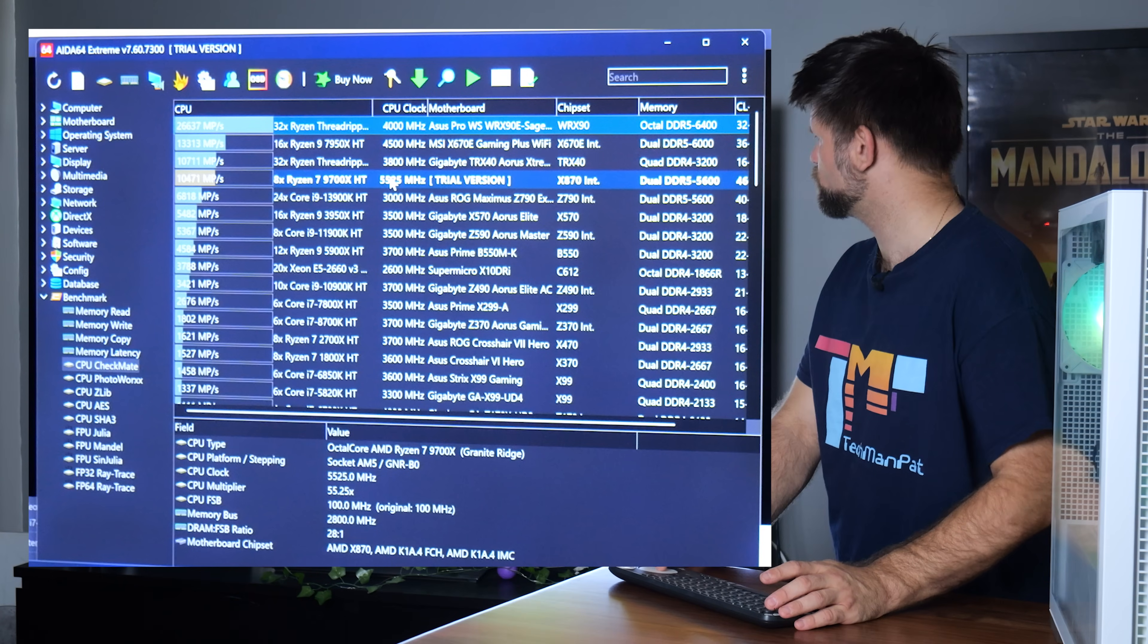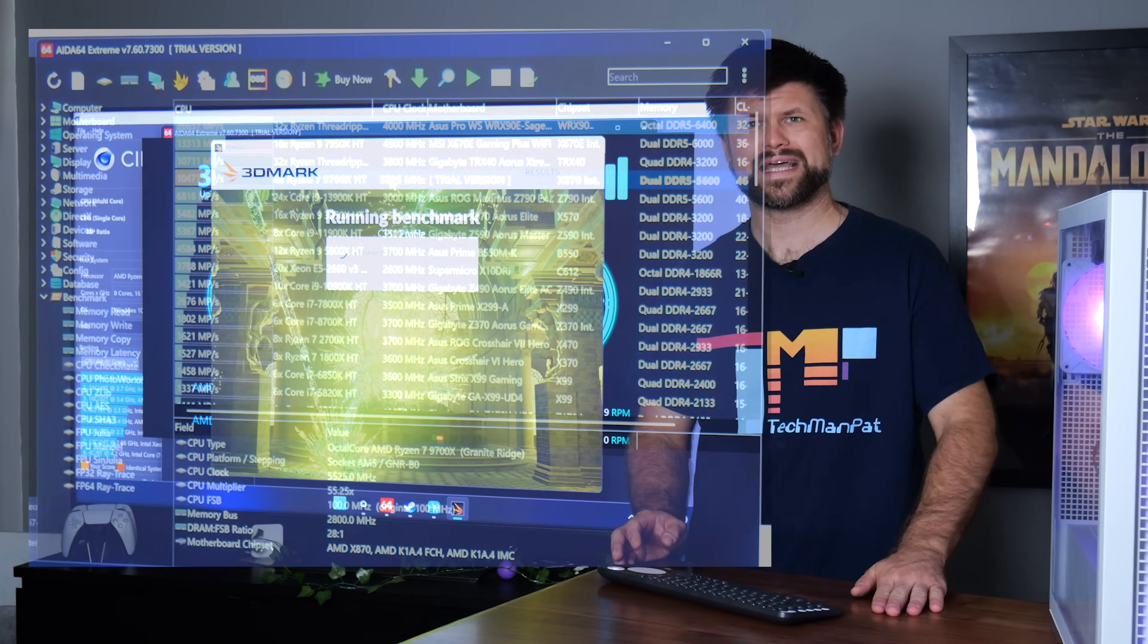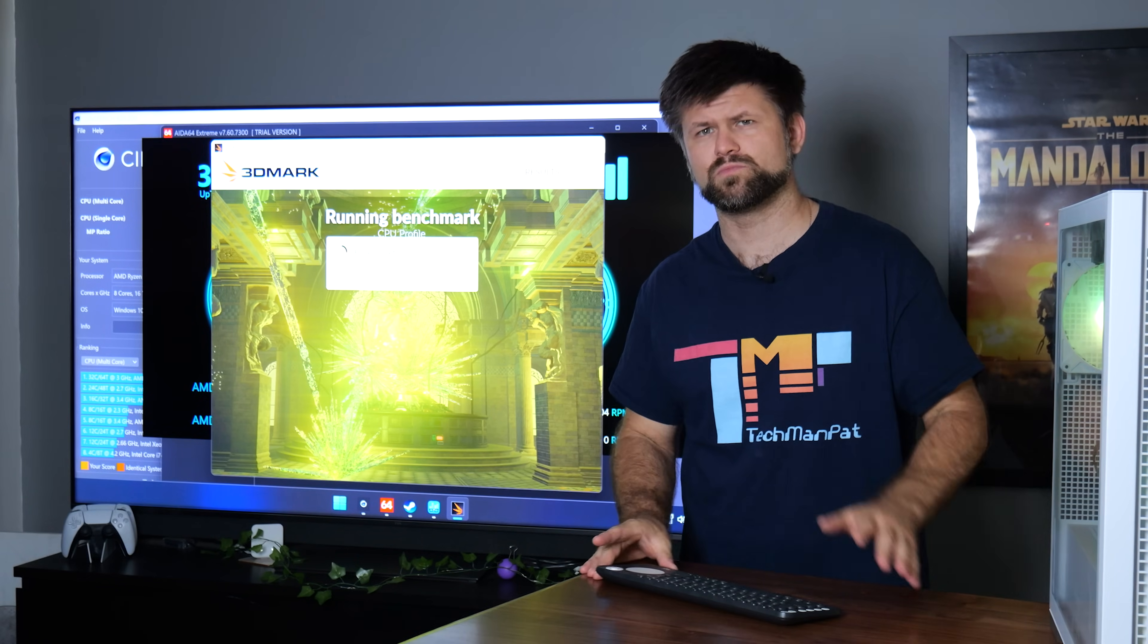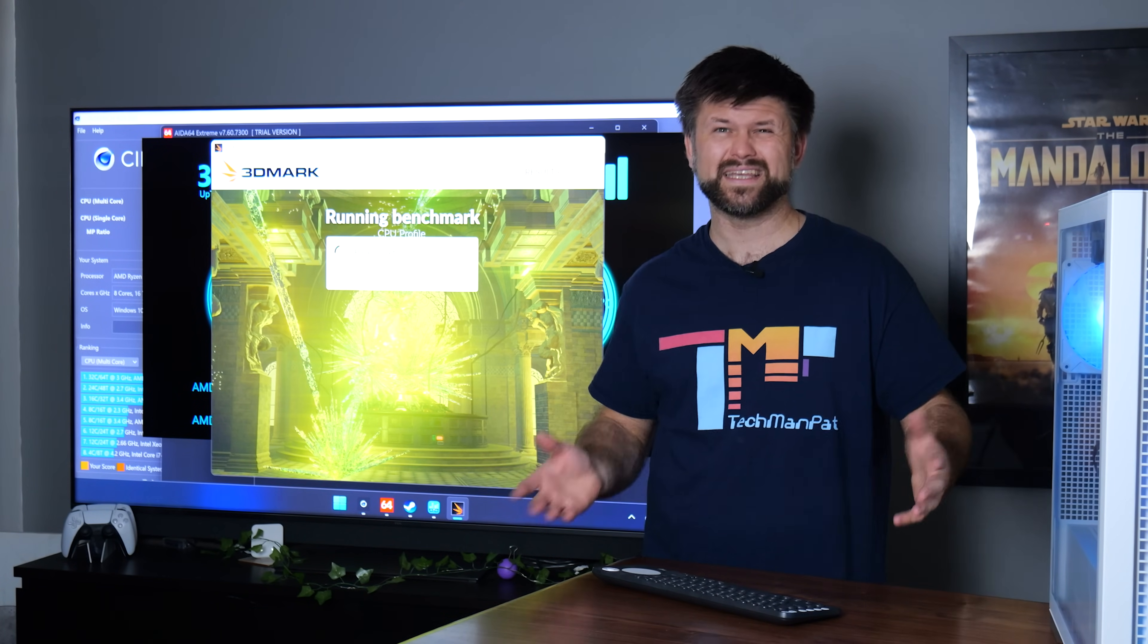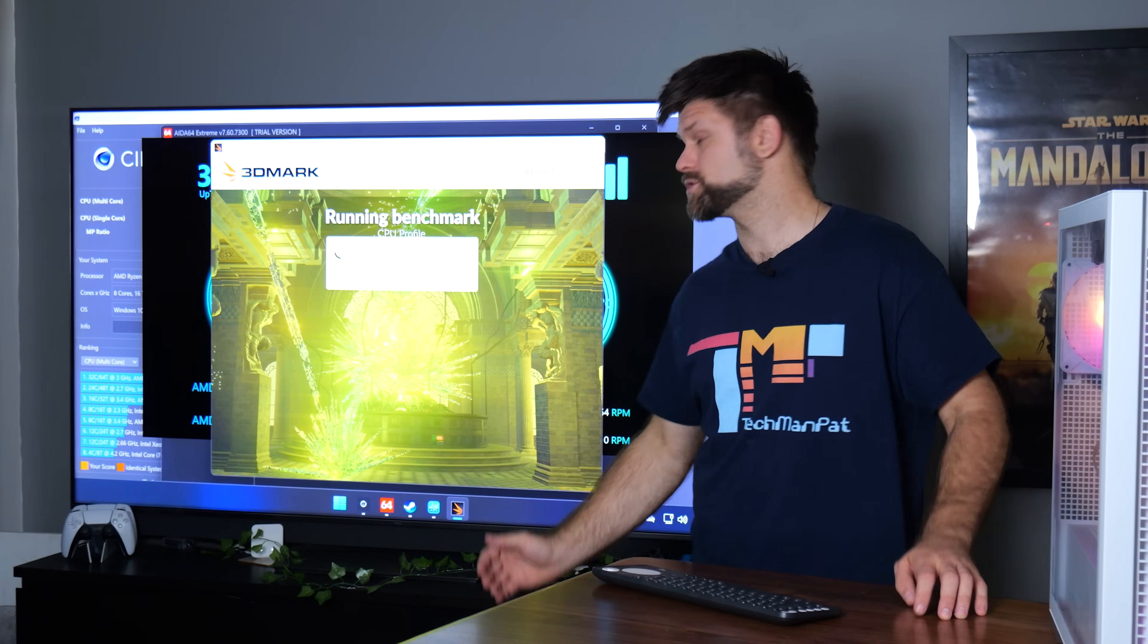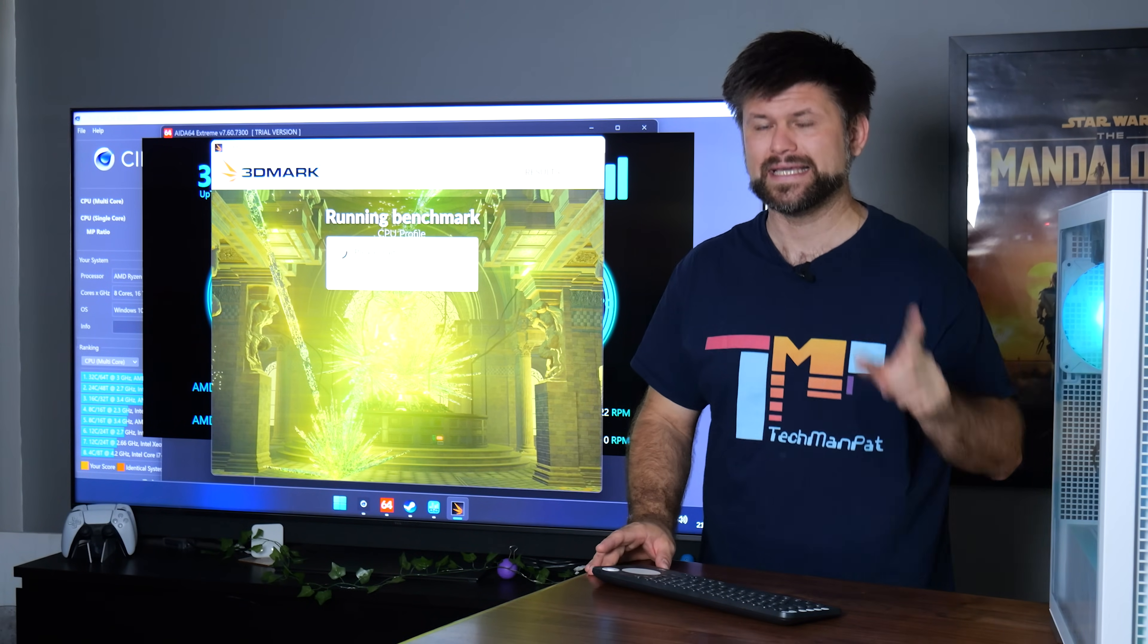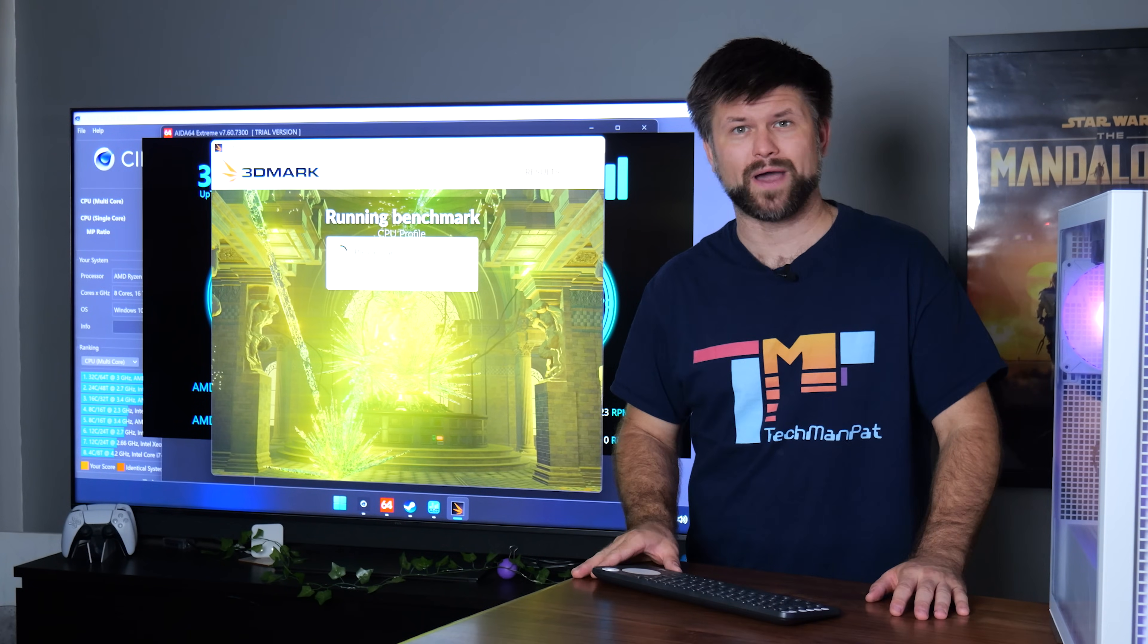So let's jump into 3DMark. This is the CPU profile test. It will test out specifically the CPU. Now, 3DMark is the most popular benchmarking software around really, this and Cinebench for gamers, right? So if you want to check out how good your gaming system is, then 3DMark is the way to go.